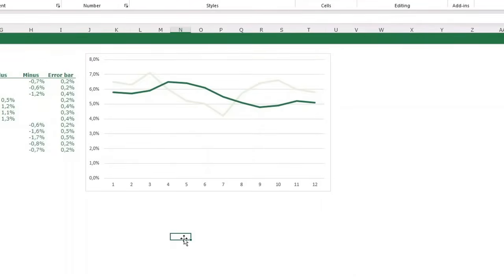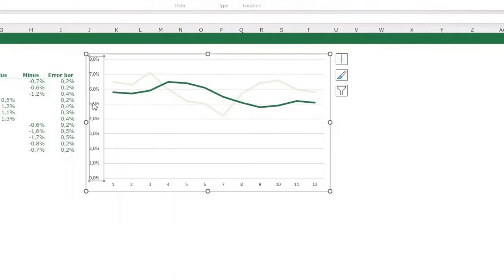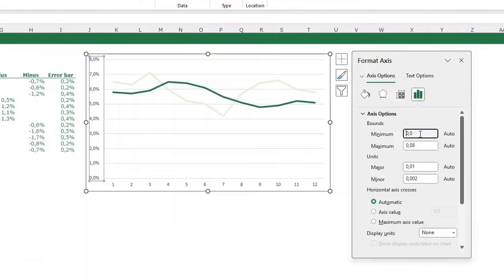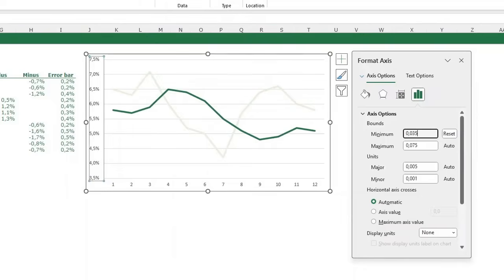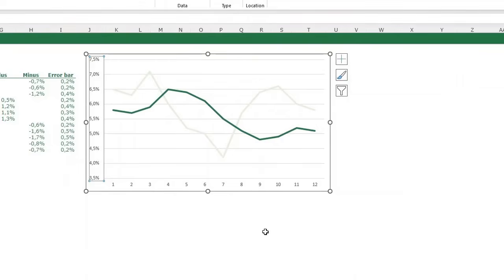This is the basis of the chart. I also want to adjust the vertical axis — select it and press Ctrl+1. Set the minimum to 0.035, which represents 3.5% since we're working with percentages. Press enter and close the panel.